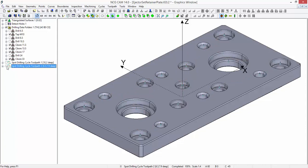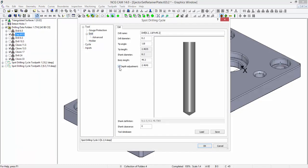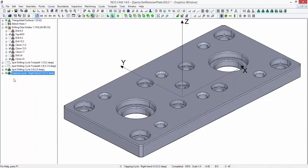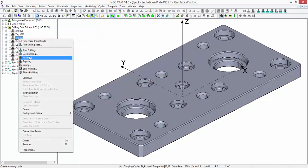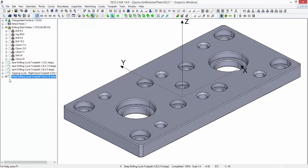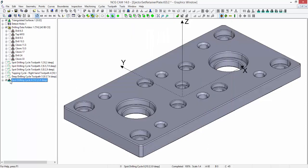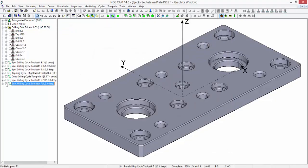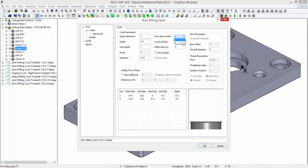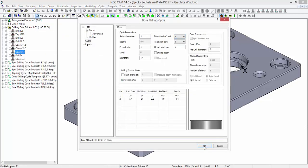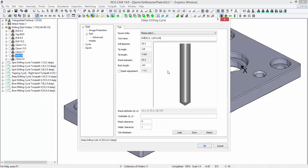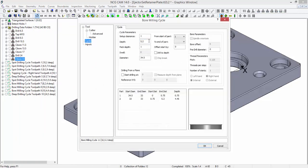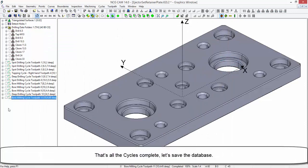I am going to accelerate through the remaining cycles with the 3.5 hole. Press the animation to the end of the job. That's all the cycles complete, let's save this data.